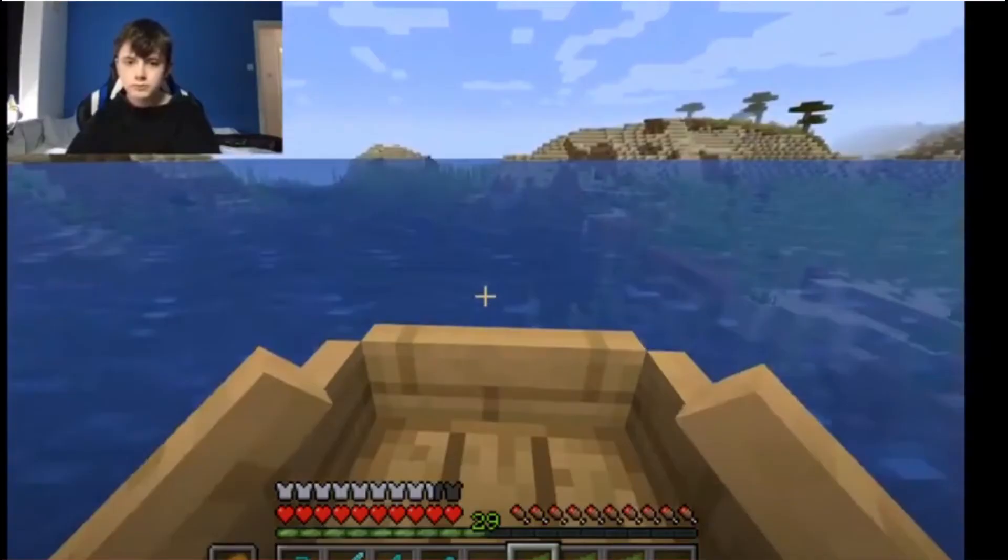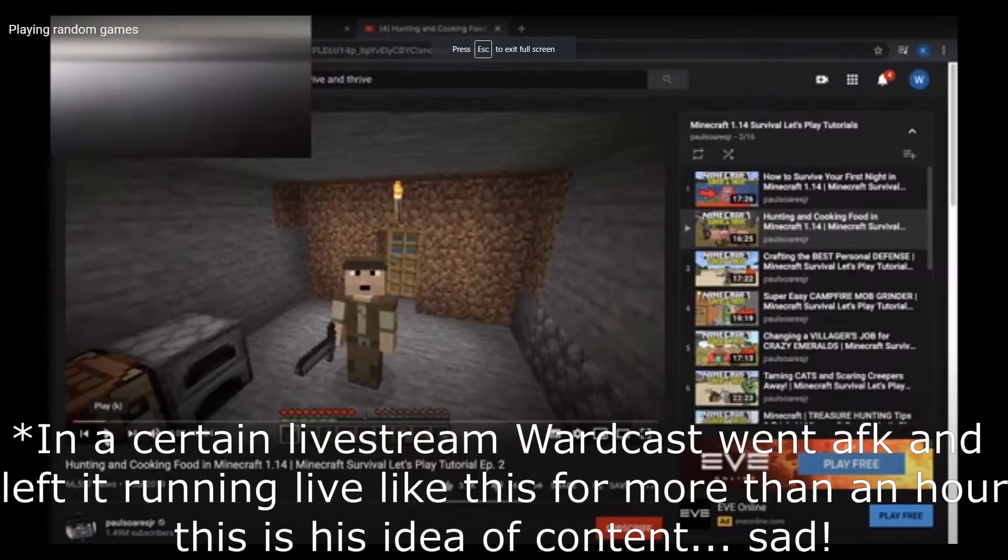Wardcast often makes hour-long live streams of him sitting in front of the camera doing rather menial and boring things such as watching YouTube and playing Minecraft without commentary or anything exciting to entice the viewer to watch.